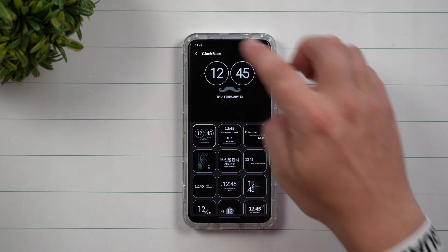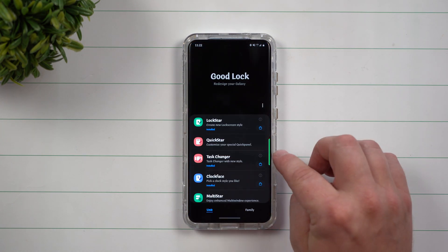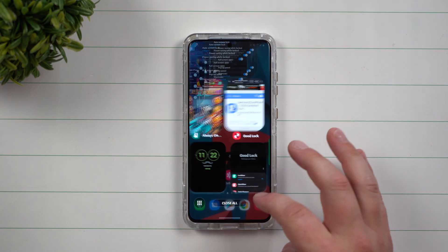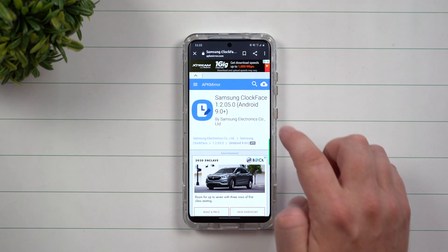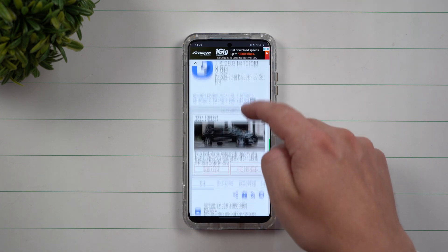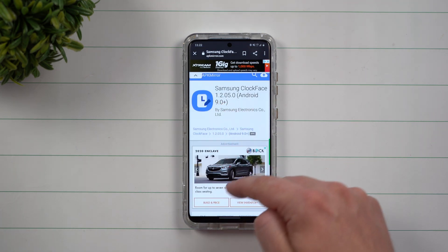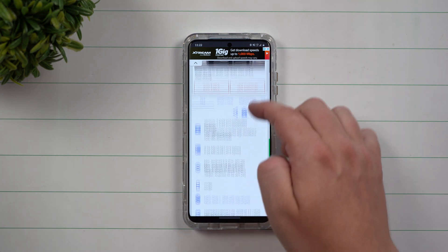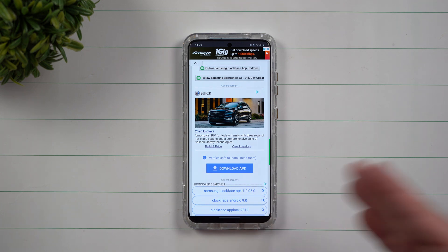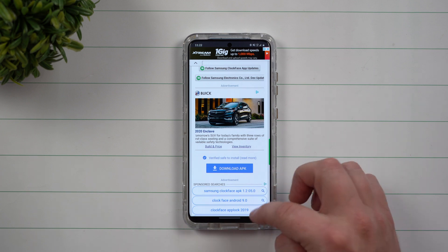Now, if you're in another country that does not offer GoodLock — which is the application we're talking about here — you have Clock Face sitting right here. If you're not able to download it that way, you can go inside the description below the video. I'll be placing a link that takes you to the latest version, which is 1.2.05 as of the recording of this video, and you'll be able to download the APK there. This way you're still able to use it without having to go inside of GoodLock.